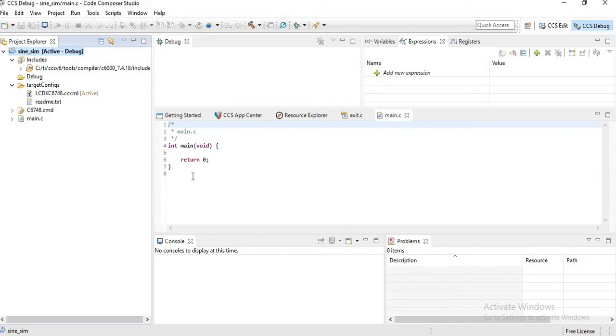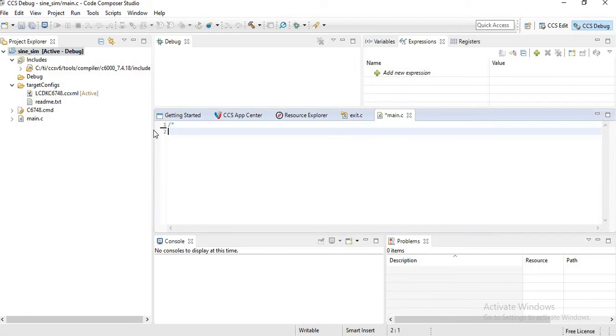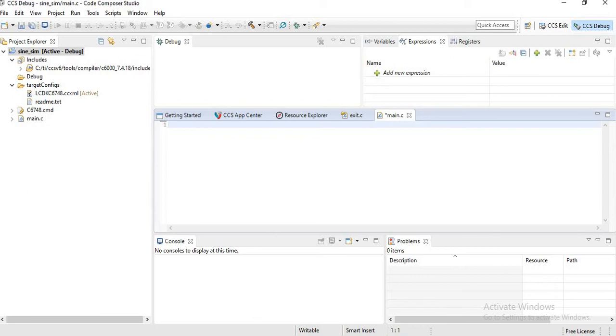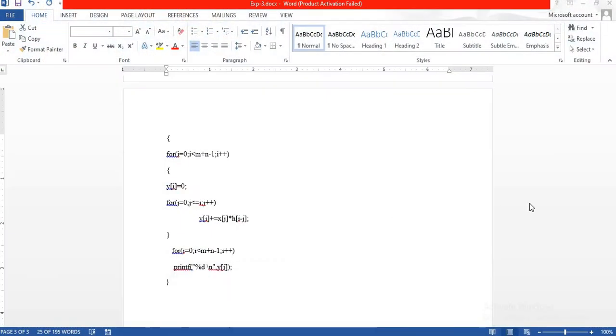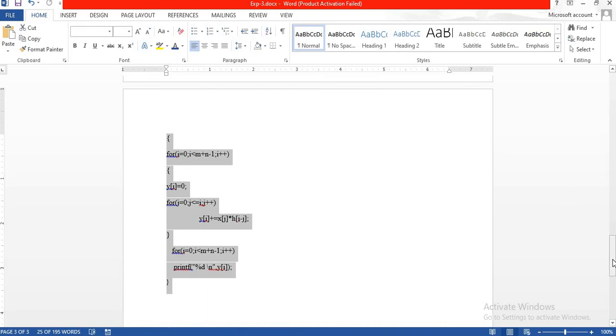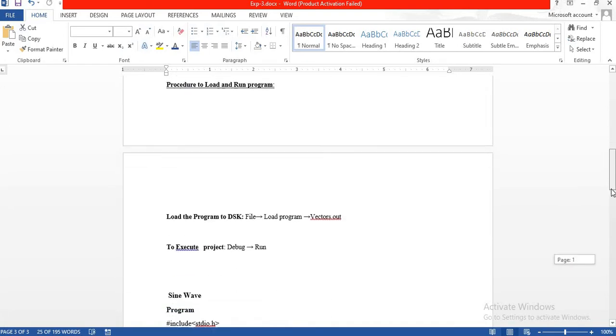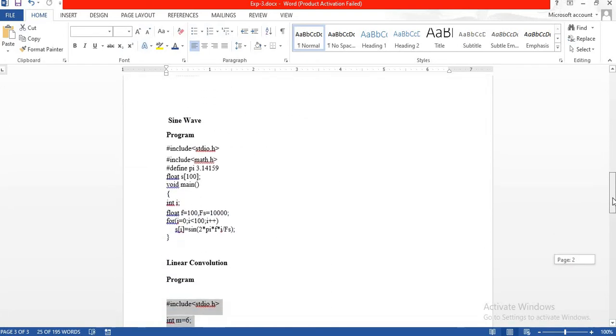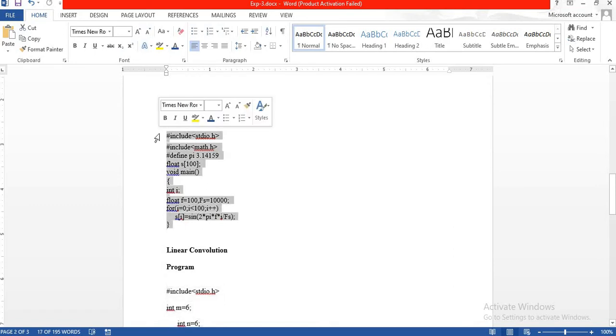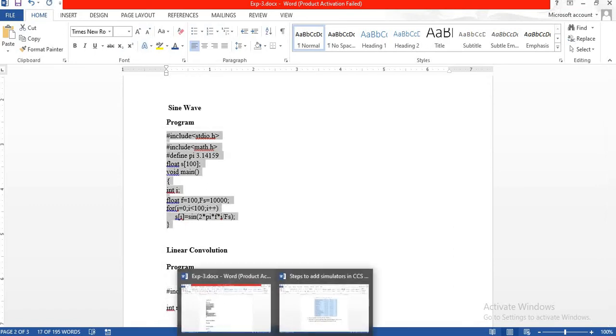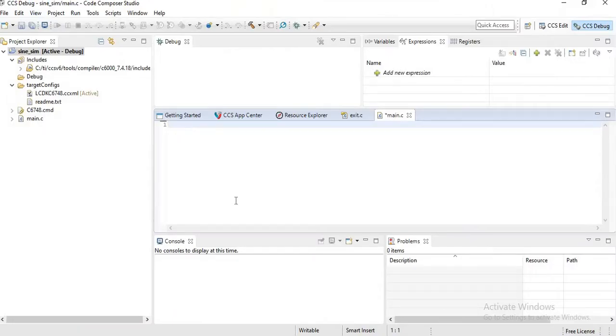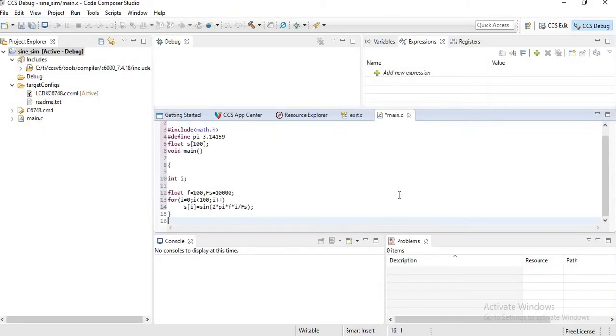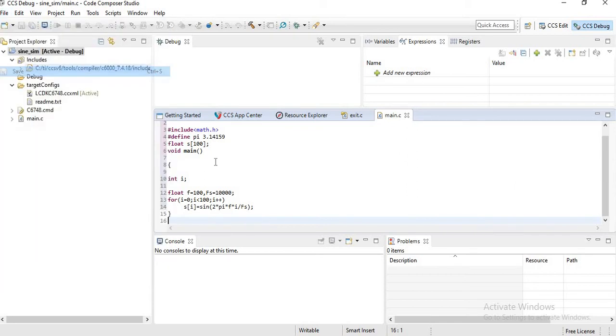Now I am going to copy the code for sine wave into this Main.C section. So this is Main.C. I am opening the code, copying the code for sine wave and pasting it. Now you have to save. Click File, Save.